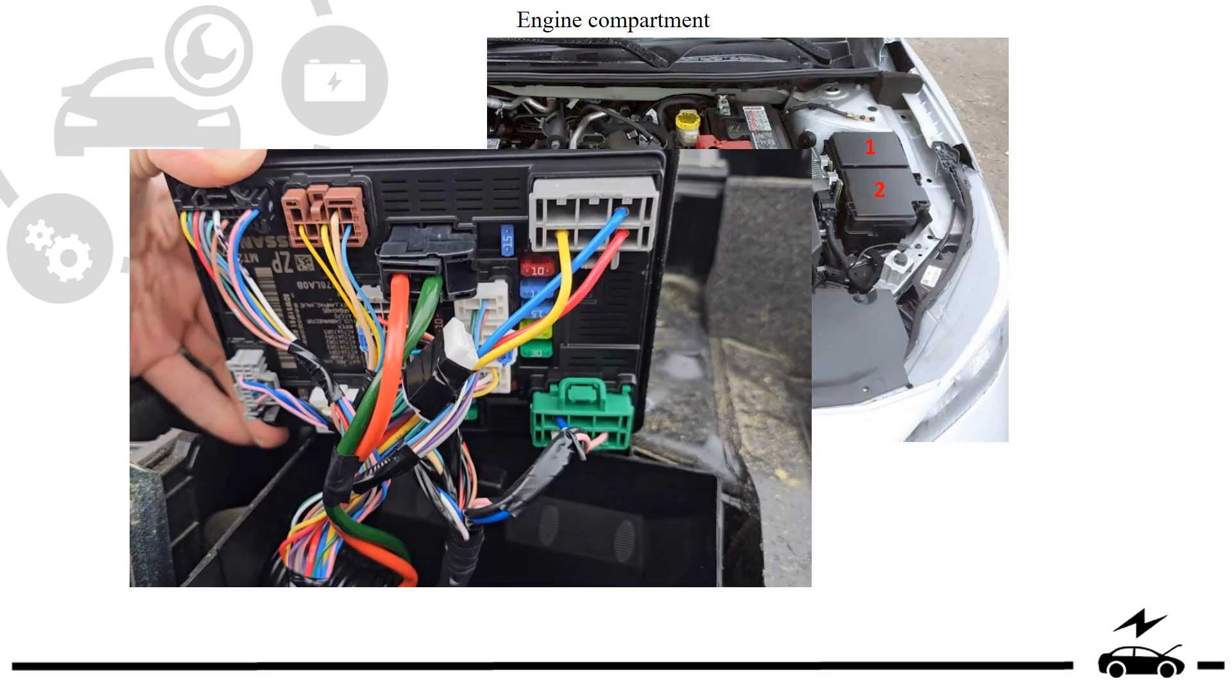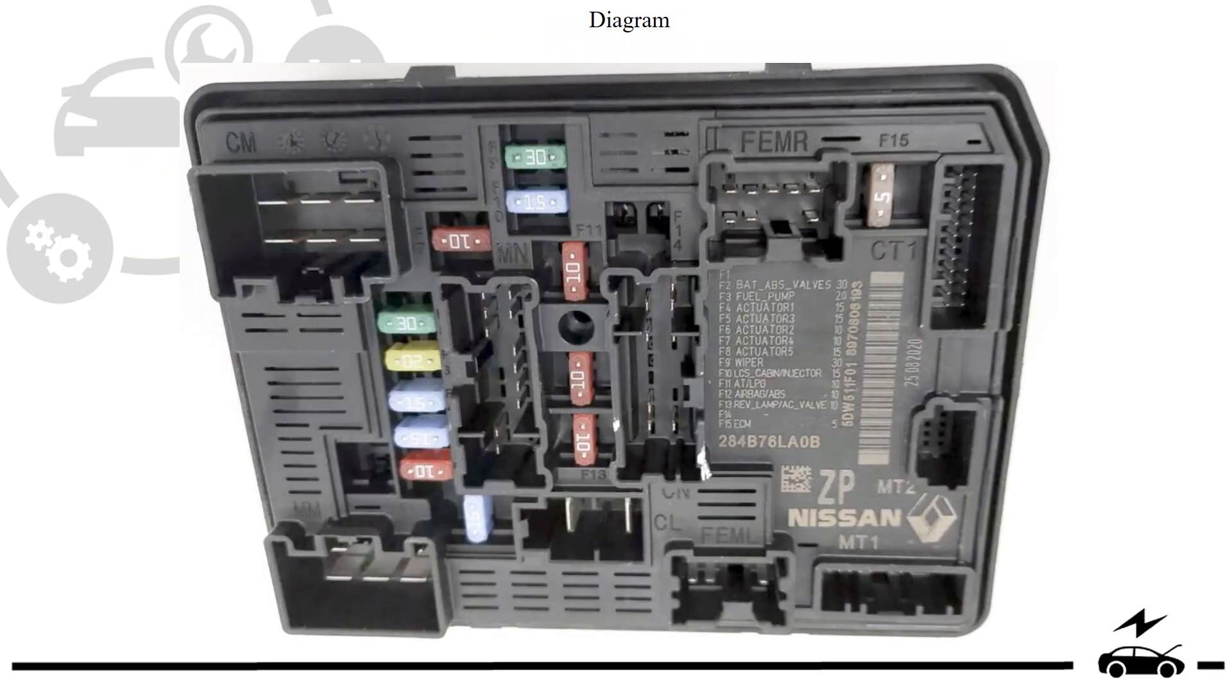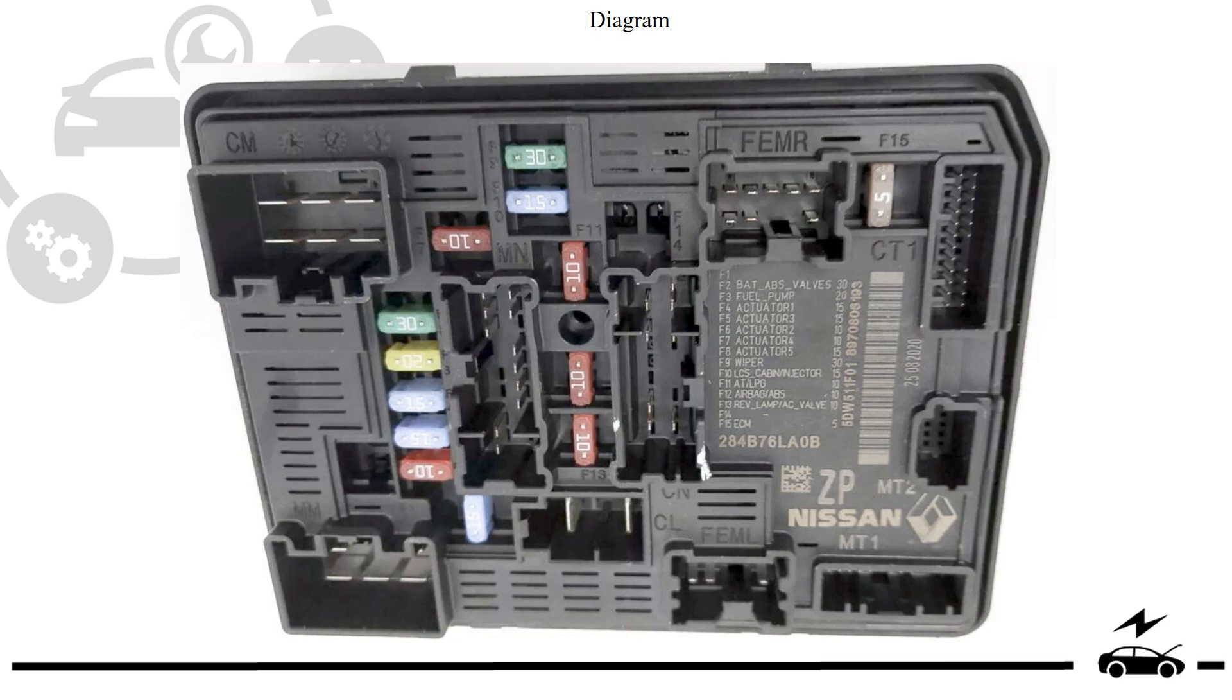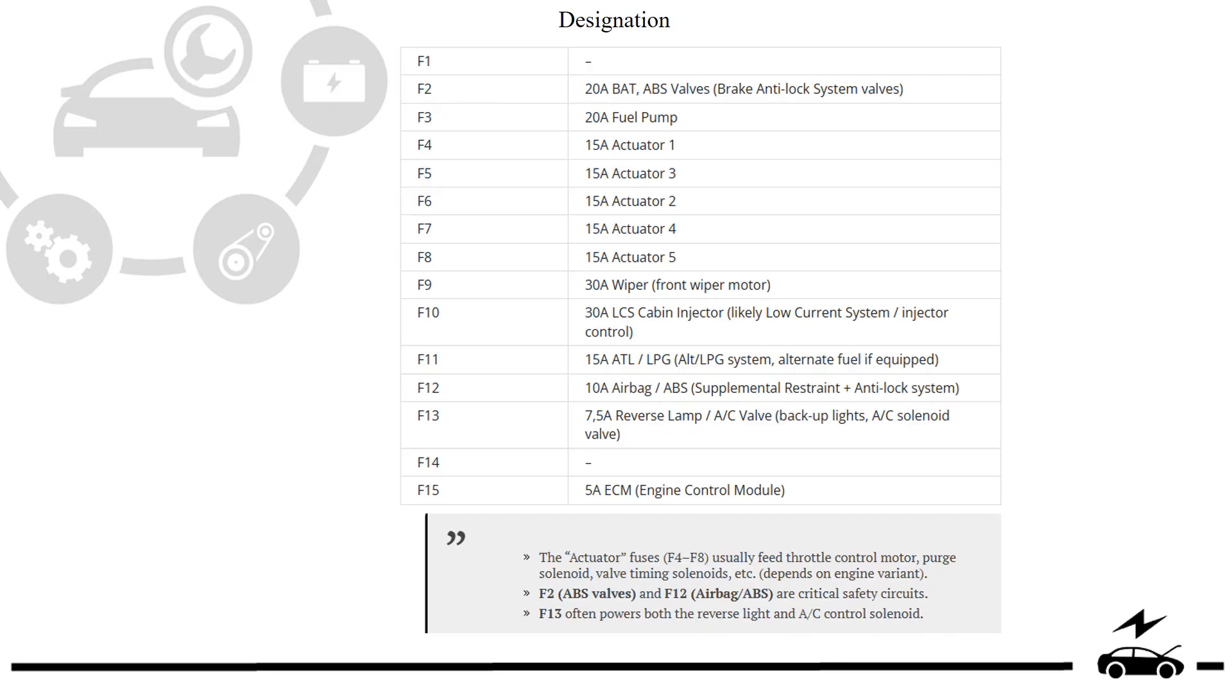Engine compartment fuse box. Location. Design. Photo. Diagram. Designation.